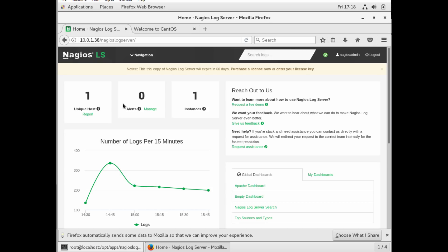So then right under that, you look at the global dashboard and my dashboards. So we have an option here to set up global dashboards for every user that has access to Nagios log servers. So if you have a team or you're in an IT department, you want to allow all your IT personnel to be able to look at the log server to analyze data.